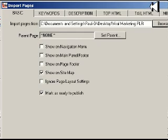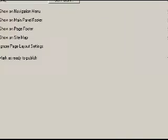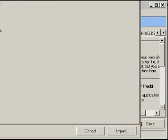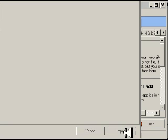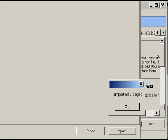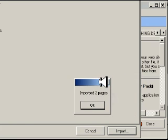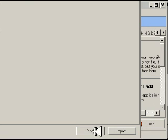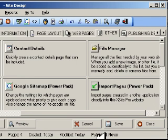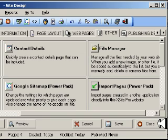At the bottom here the action buttons are you can import or you can cancel. What you have to do is you click import and it imports these two pages for me. I click OK, then cancel there. My pages are loaded into XSite Pro.